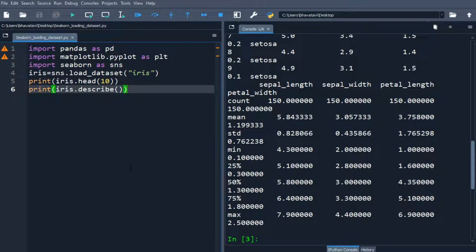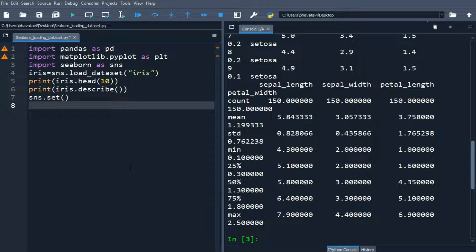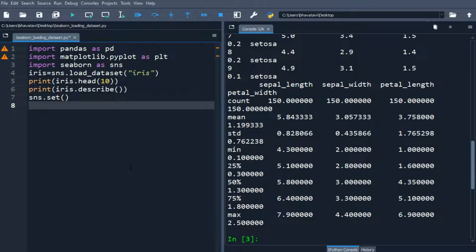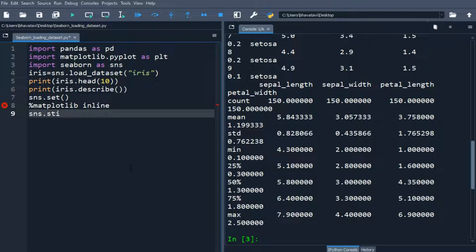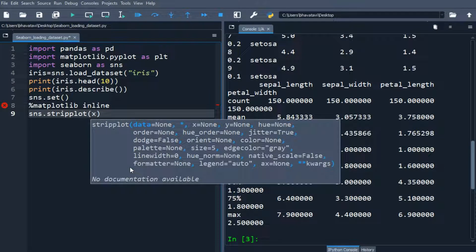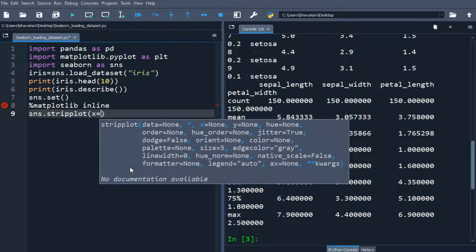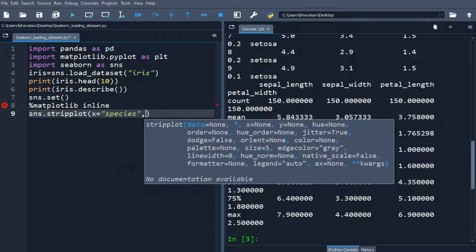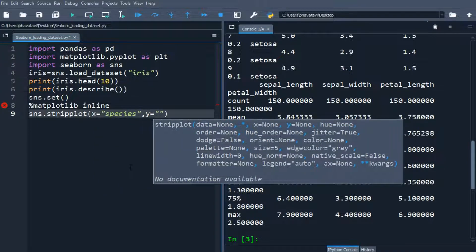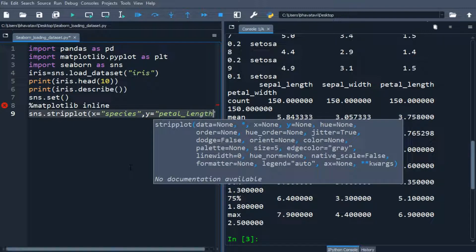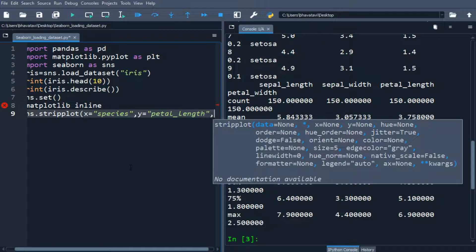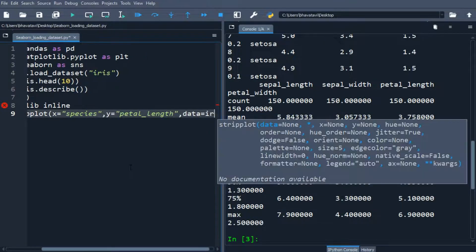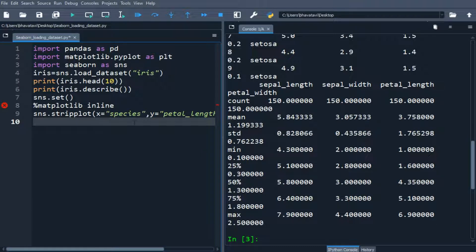So let's use that SNS dot set and then percentage matplotlib inline. Then SNS and we will be using strip plot. And then in X axis, let's put the species. And then in the Y axis, we will be putting the petal length. And then in data, we are going to put iris, so we have completed it.